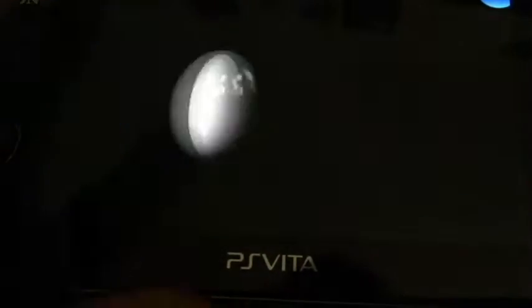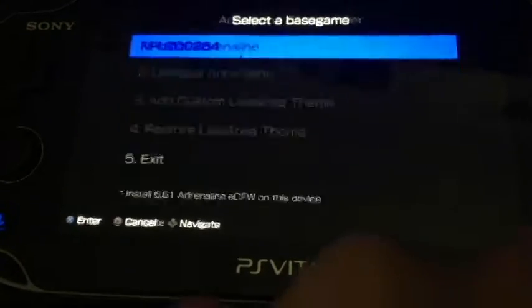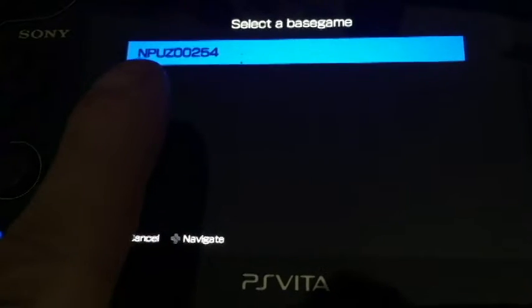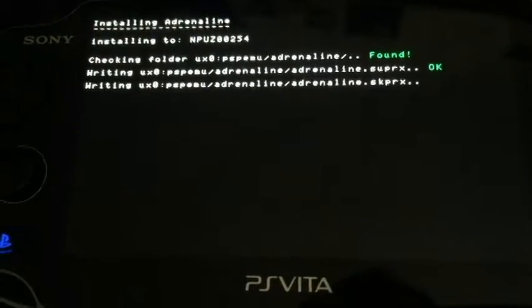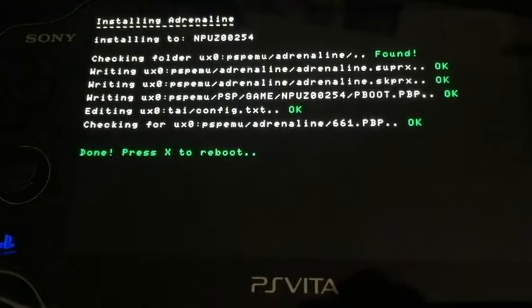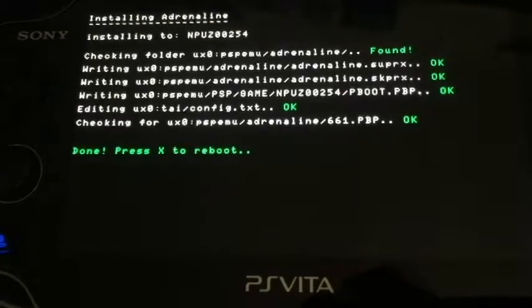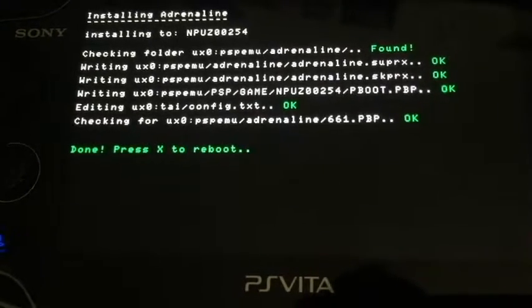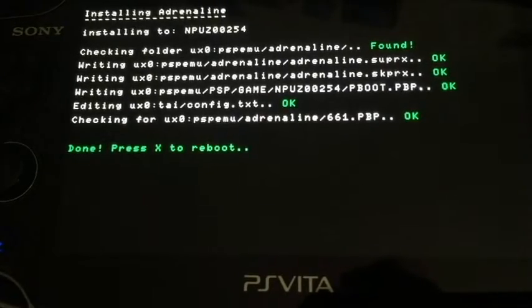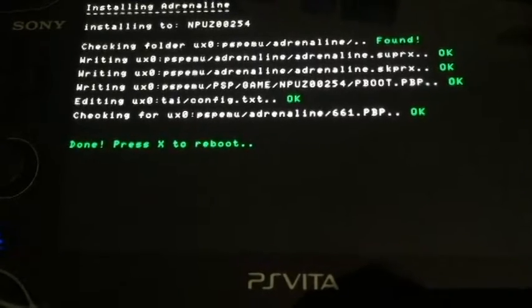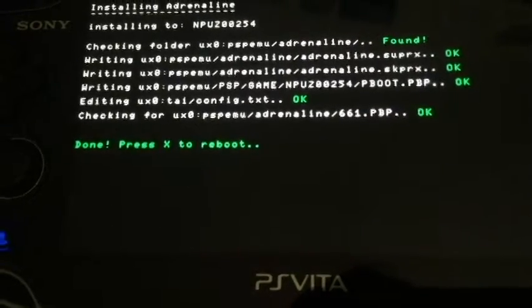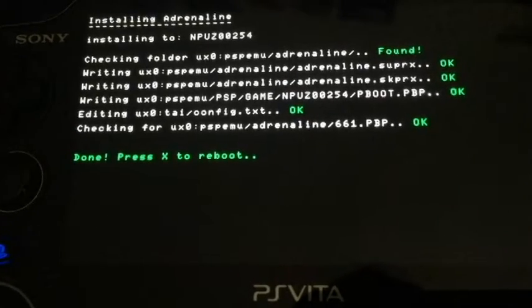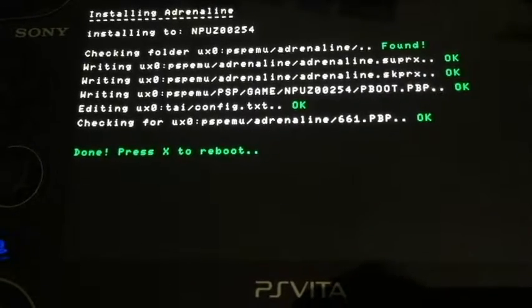Close that out and select Adrenaline Easy Installer, then simply hit Start and select Install Adrenaline by hitting X. It will scan for folders — you'll see the directory the game is in, just hit X on that. It's going to install the Adrenaline folder, create the directory, write the adrenaline.suprx and adrenaline.skprx, and create the PSP EMU PSP game EBOOT — which is what you boot to launch Adrenaline. It will also modify the tai configuration text automatically.